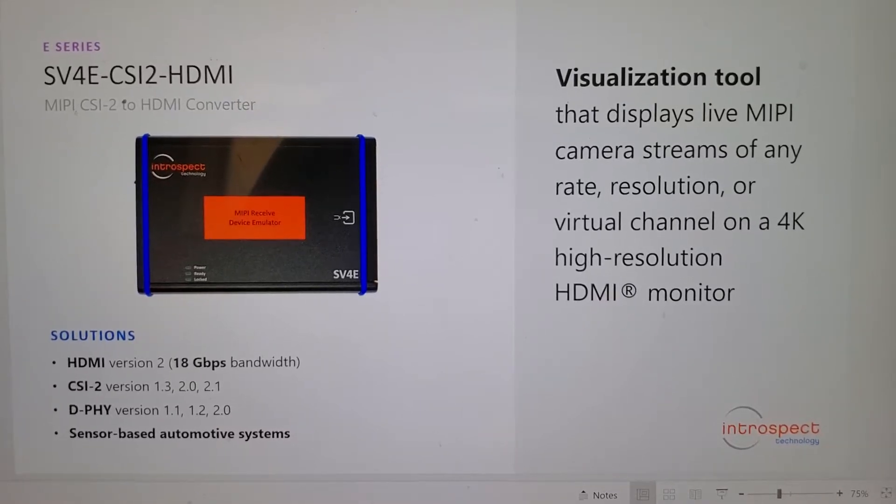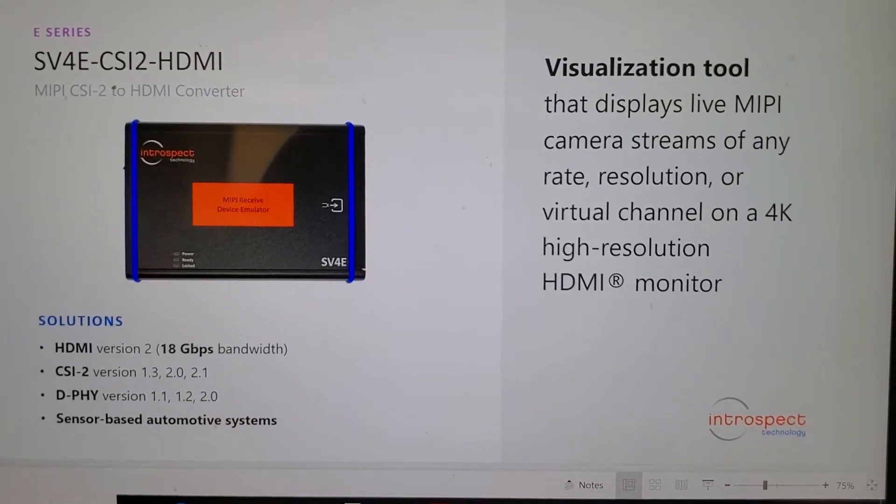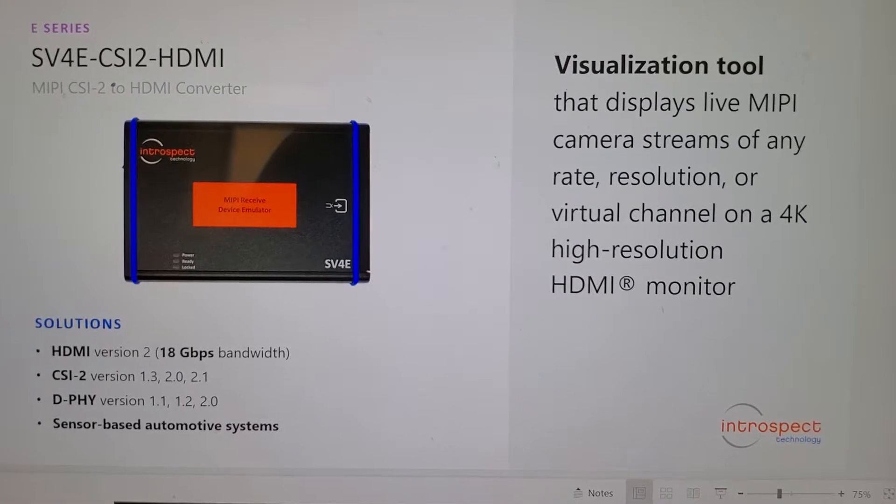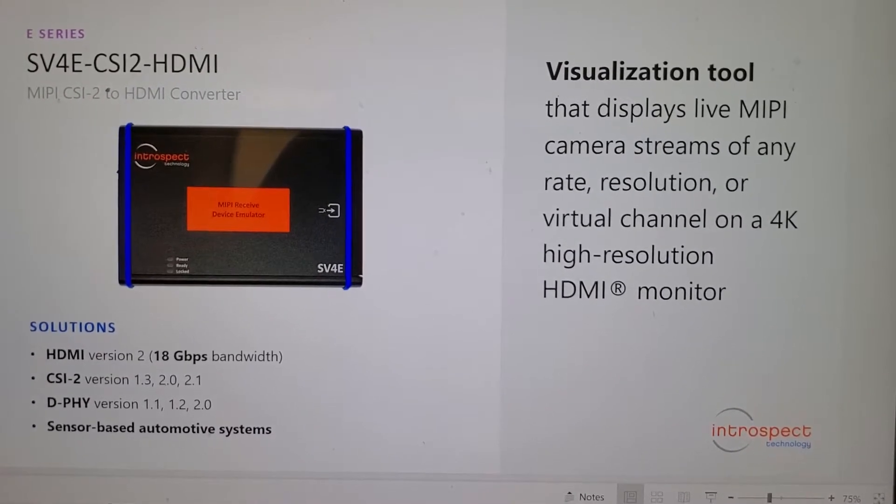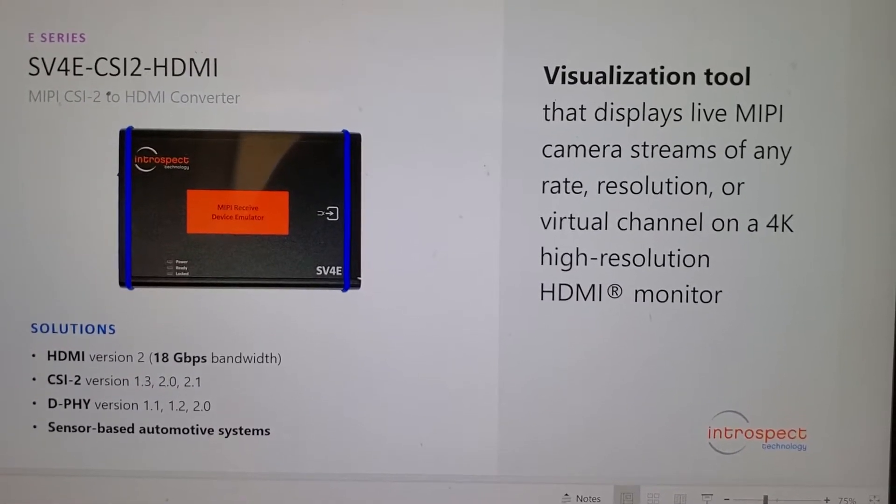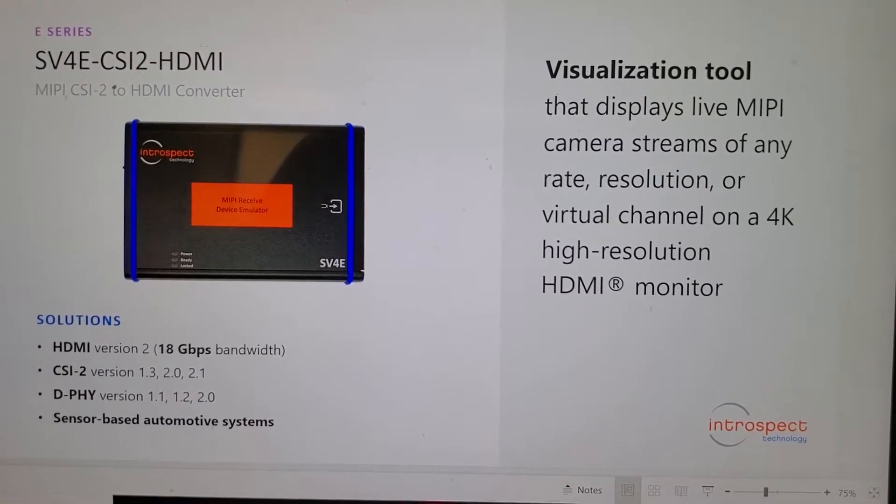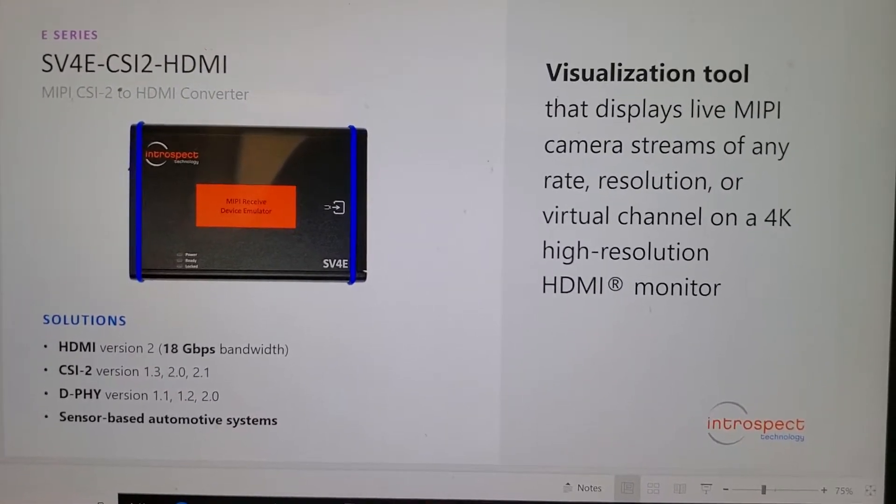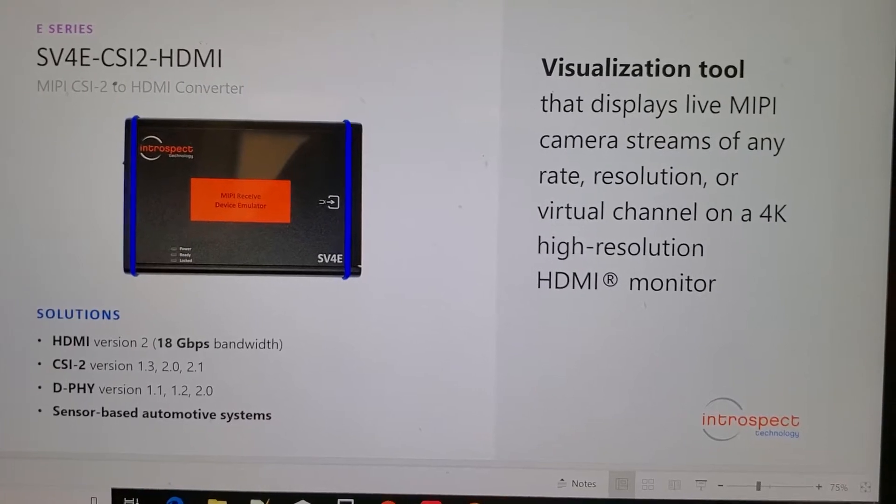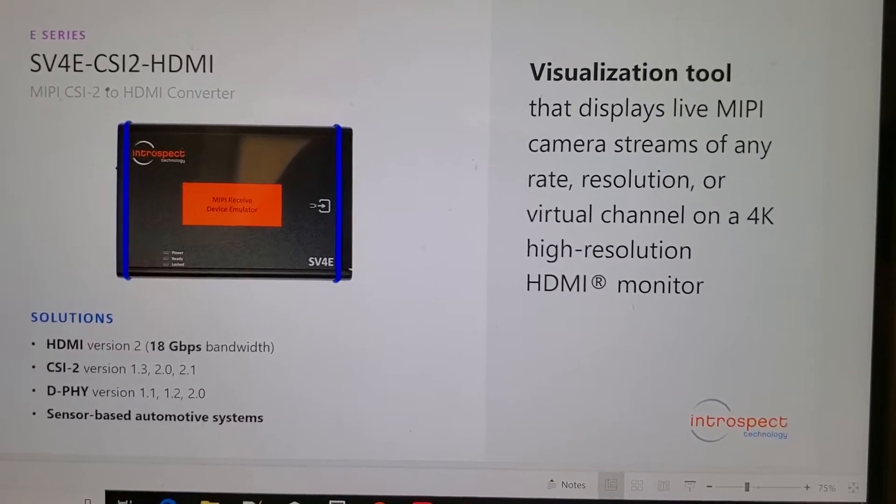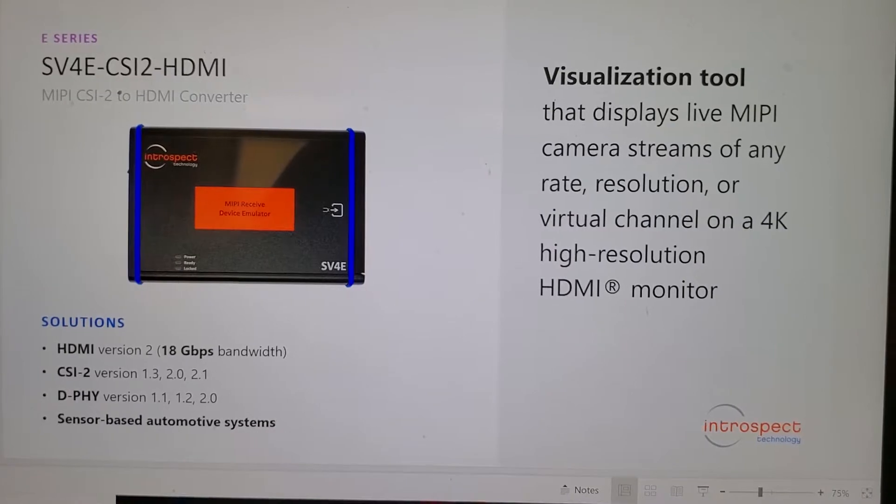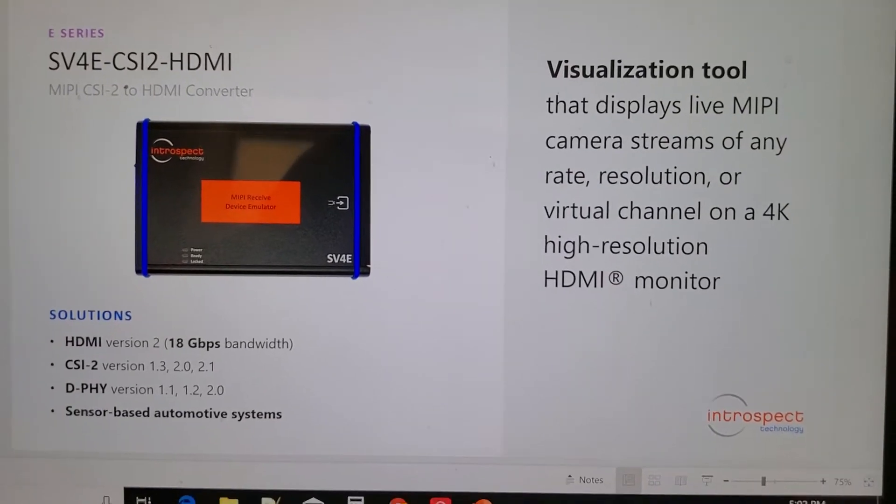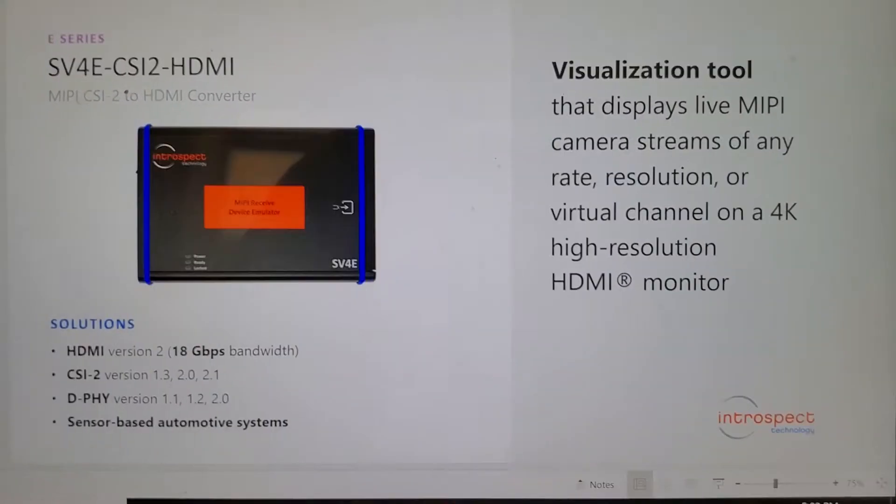Hello and welcome to this video from Introspect Technology, proudly introducing the SV4E MIPI CSI2 to HDMI converter. A small form factor, powerful solution that will take your MIPI CSI2 stream and turn it into an HDMI stream.